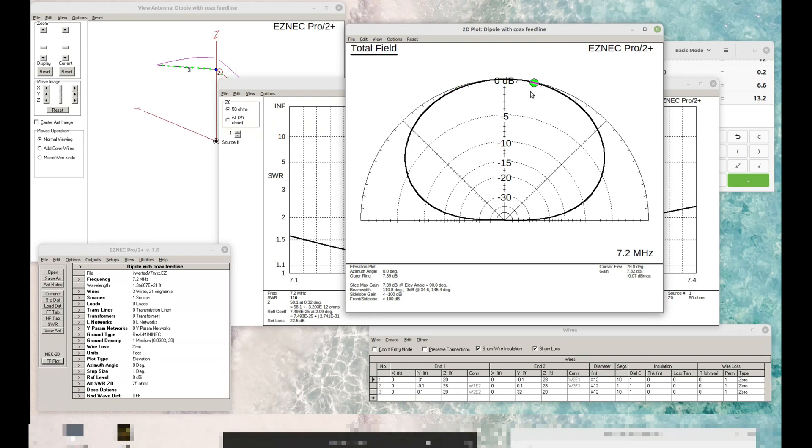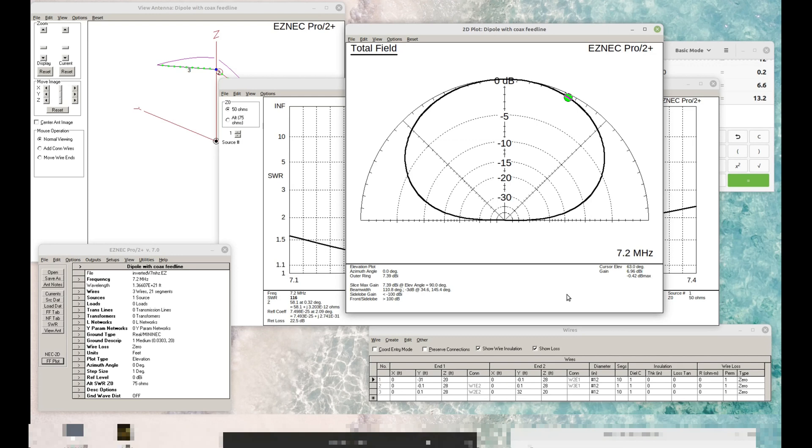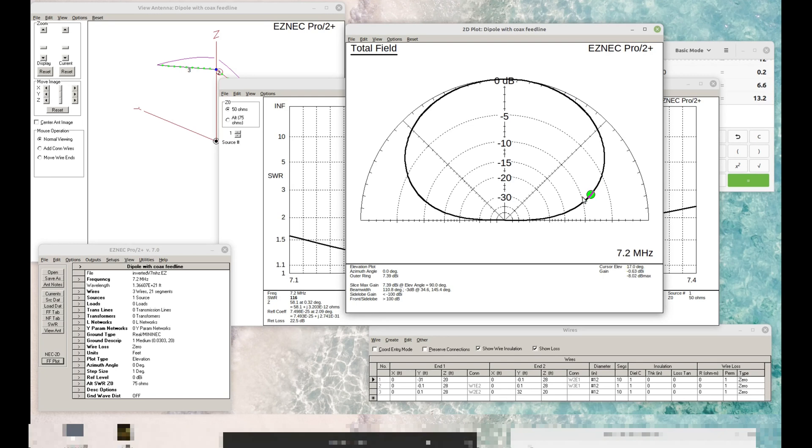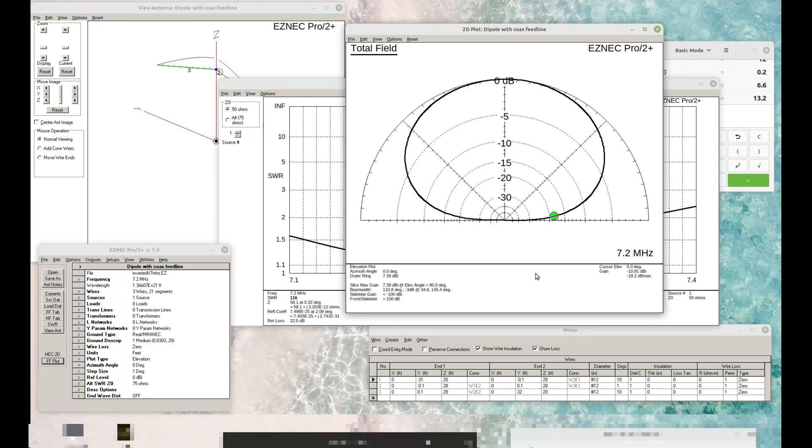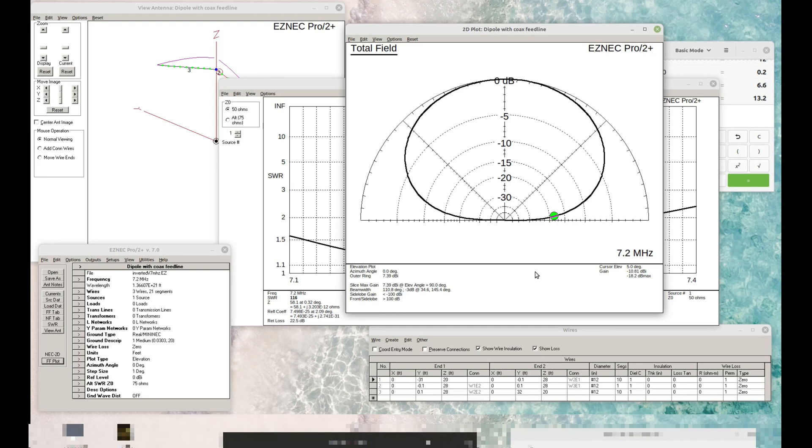You actually see we have gain that's pointing skyward. So for NVIS or near vertical incident skywave or short hop stuff, it's very good. But what if we want to use 40 meters to communicate to somebody that's across the country? Well, to do that, we need some really low angle radiation. So it needs to be down in this area somewhere here. And most TAMs will use five degrees as a reference point. Let's go to five degrees and see what we got. There's five degrees and you can see that we're down 10.81 dBi from a positive seven dBi gain straight up in the air. So this is not a very good long distance DX antenna.